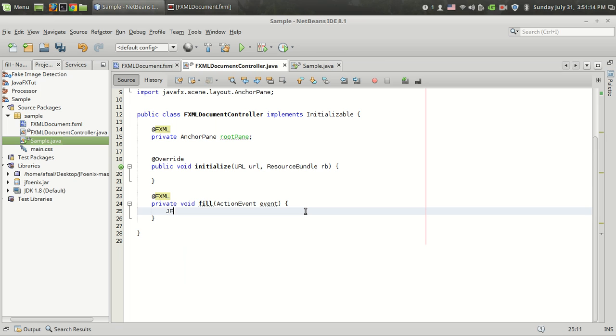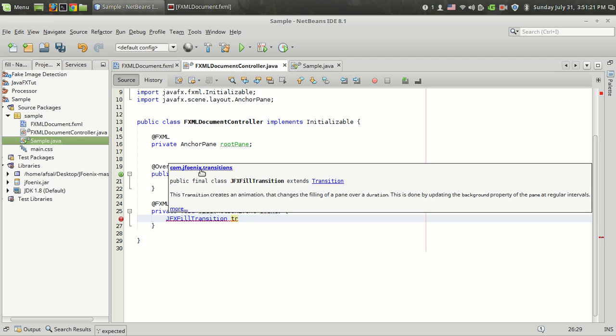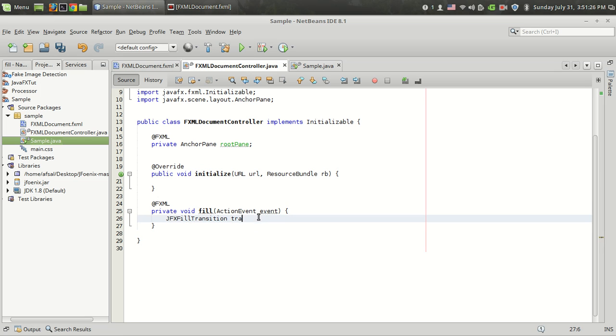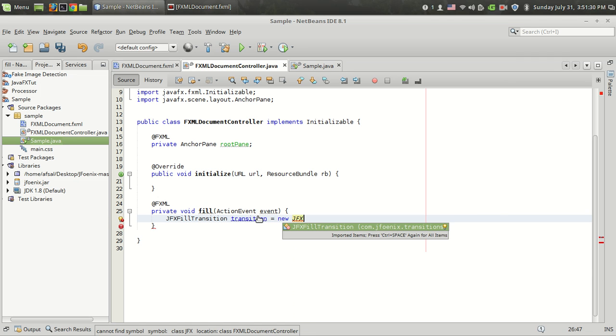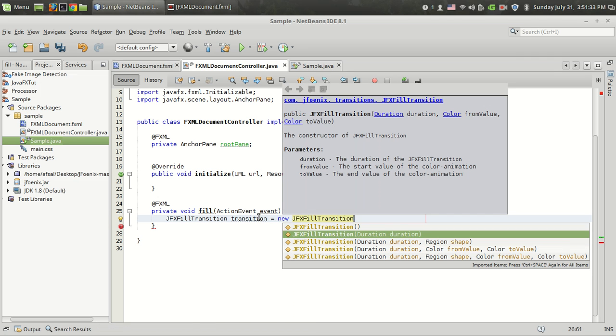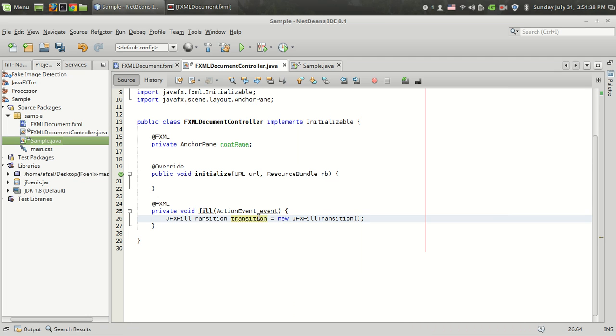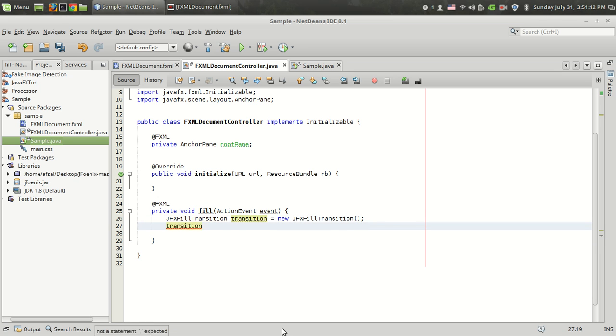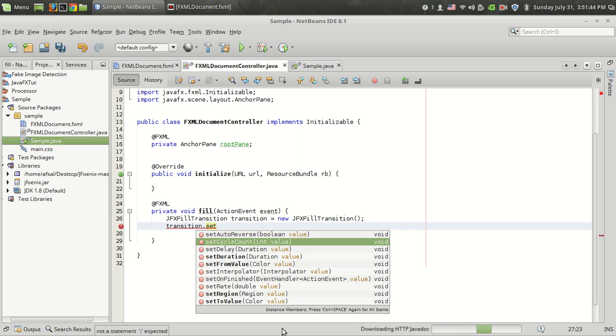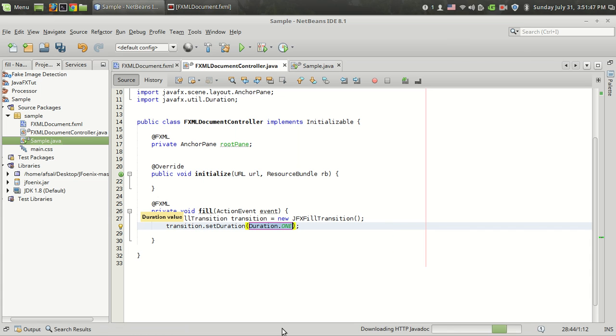The JFX fill transition is present in the JPHOENIX package from the JPHOENIX.transition. JFX fill transition equal to new JFX fill transition. There are five overloaded constructors. In order to make things clear I am going to use the default constructor and transition.setDuration. The first thing we have to set is duration. I am going to set the duration to five seconds.